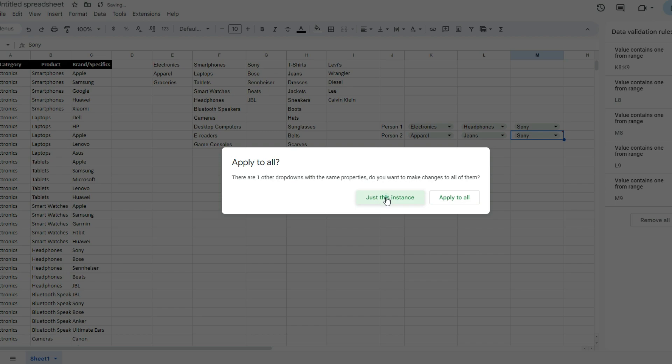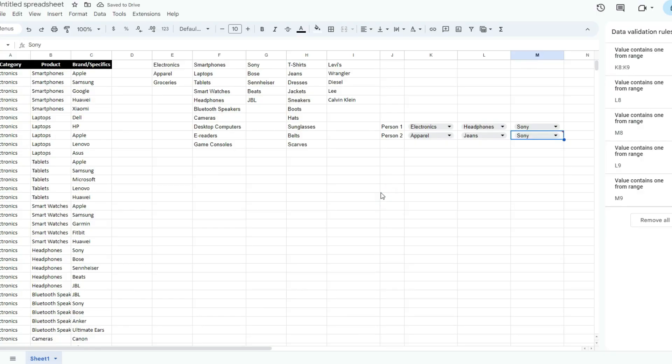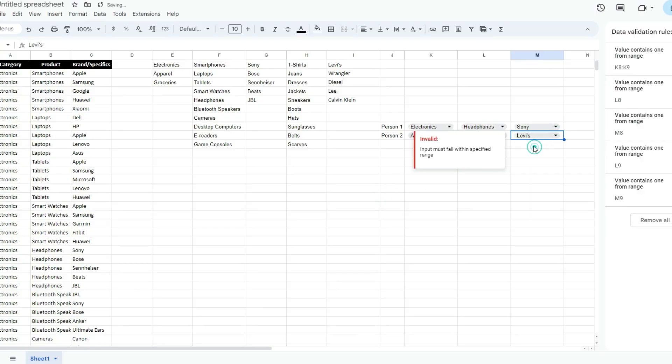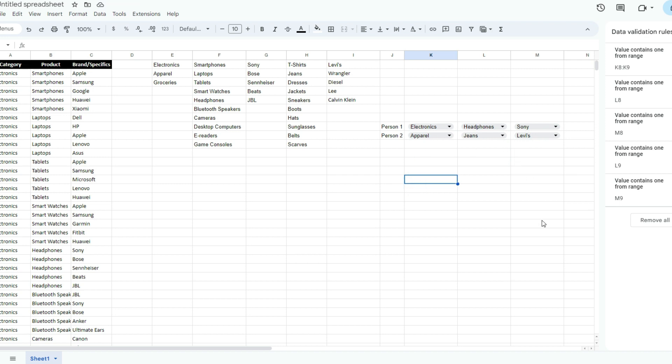Just this instance, you want to make sure you don't override the other dropdowns. Otherwise, you could undo that process.